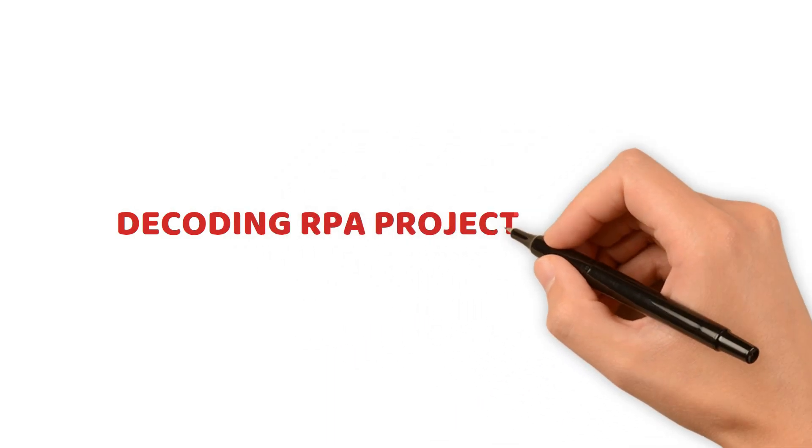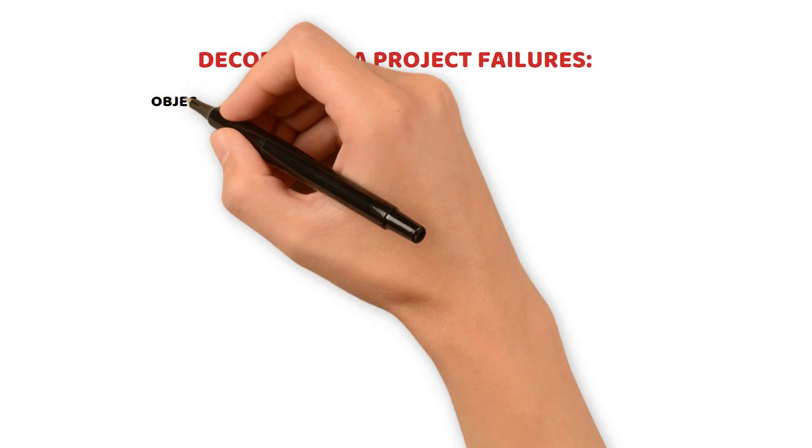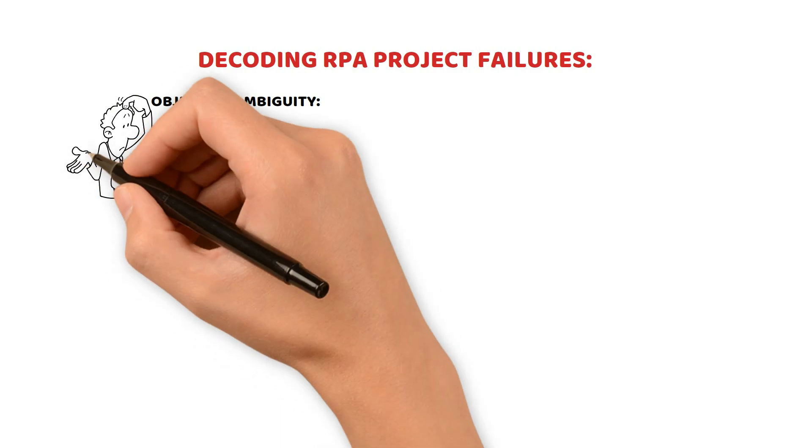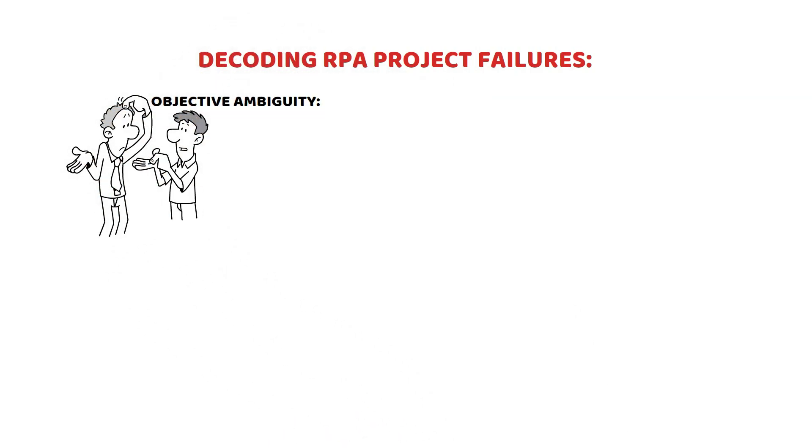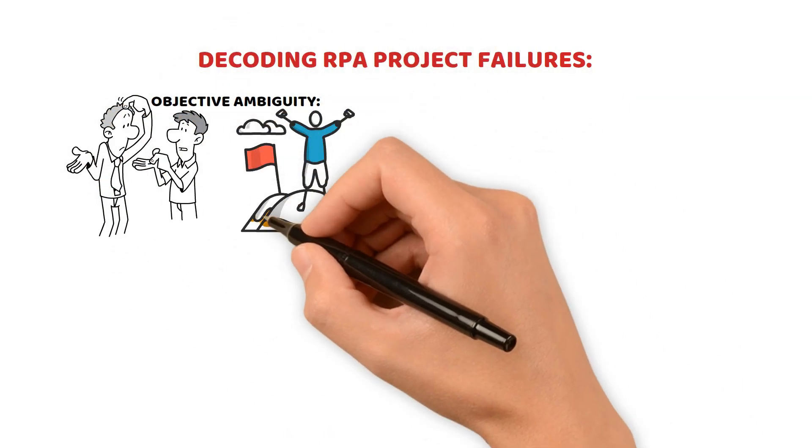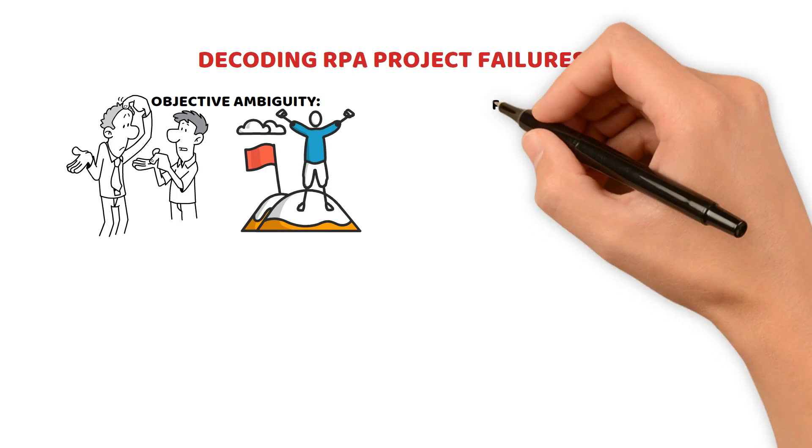Decoding RPA Project Failures: Objective Ambiguity. Projects without clear objectives often falter. Define your goals. Measurement becomes impossible without a clear target.